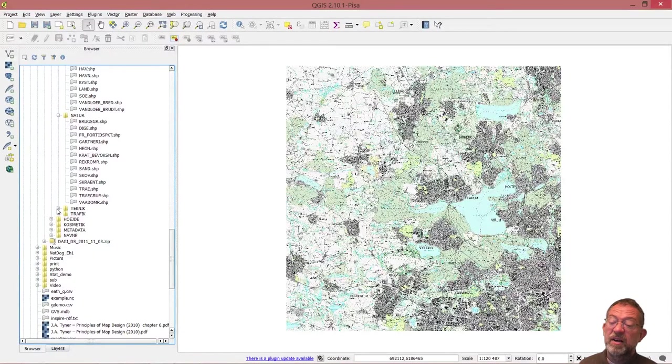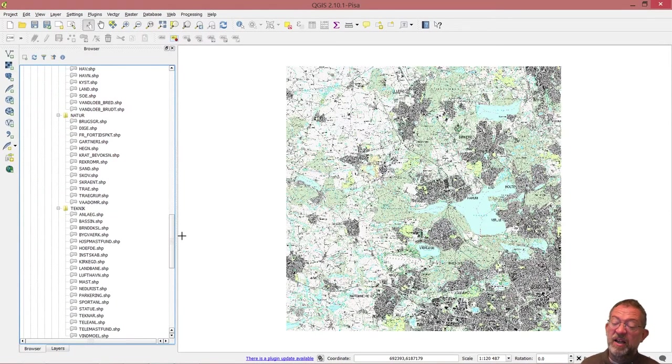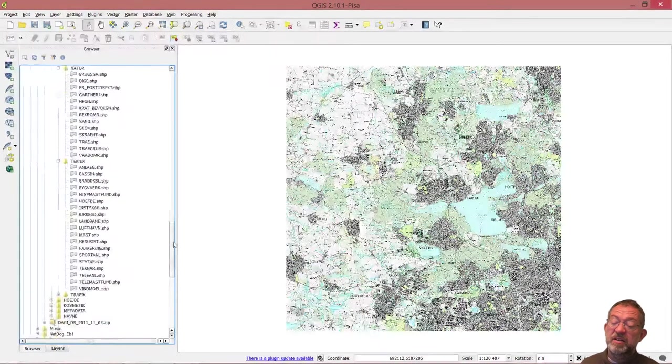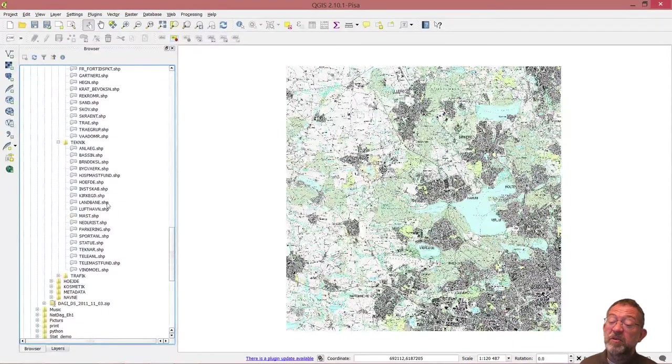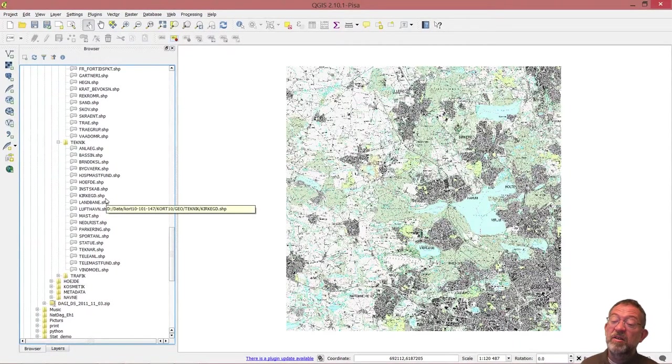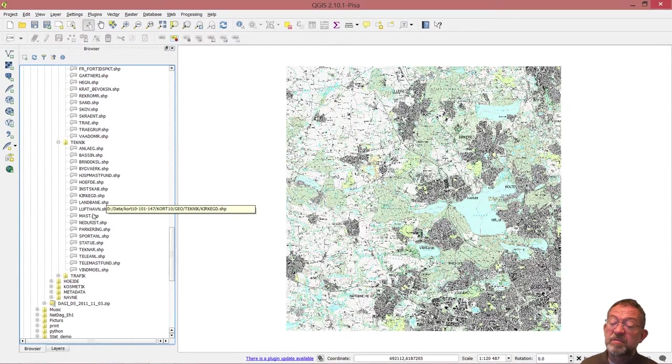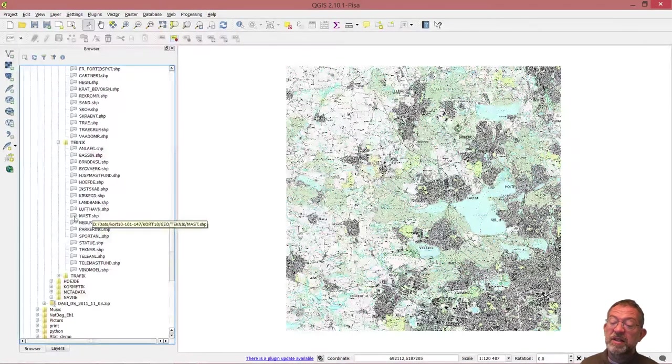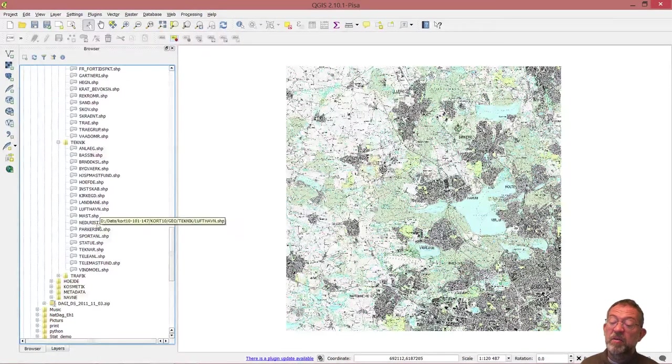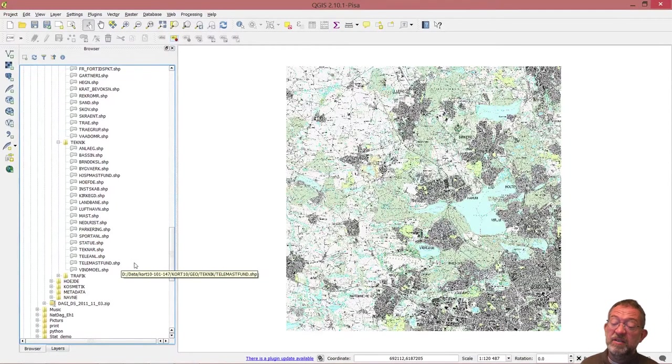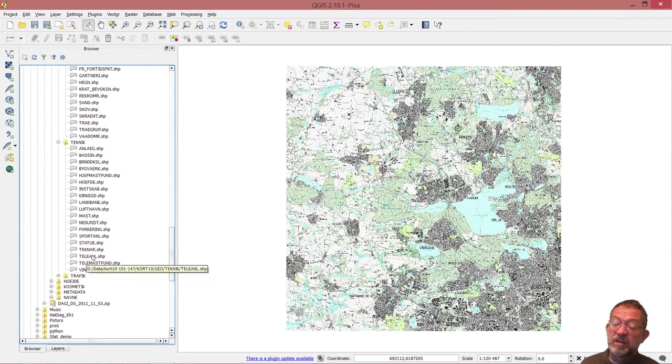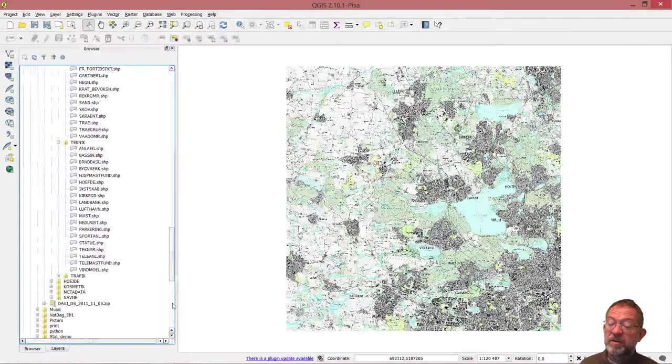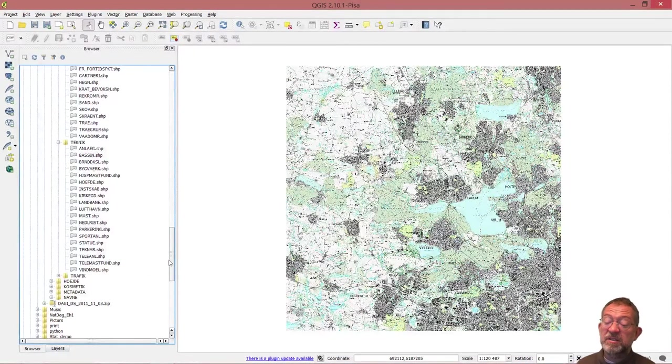Under technical datasets here, you have a large set. Note that you have cemeteries down under technical. There are electrical masts, lamp masts, airports, sport areas, parking areas, statues, telephone and mobile masts, and windmills.